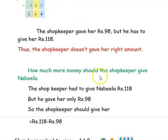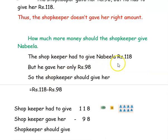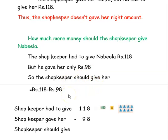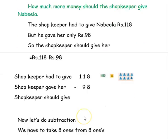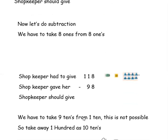The next question is: how much more money should the shopkeeper give Nabila? The shopkeeper had to give Nabila rupees 118, which we found out. But he gave her rupees 98 only. So the shopkeeper should give her more. We want to do subtraction to find the correct extra amount. The shopkeeper had to give 118, which I have written in the hundreds, tens, and ones columns. Then the shopkeeper gave her 98 — this is the number to be subtracted.